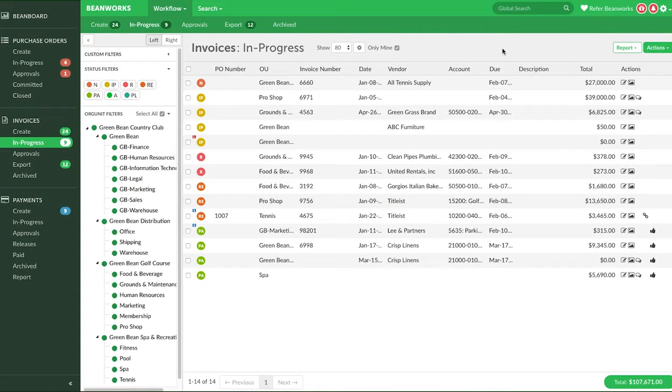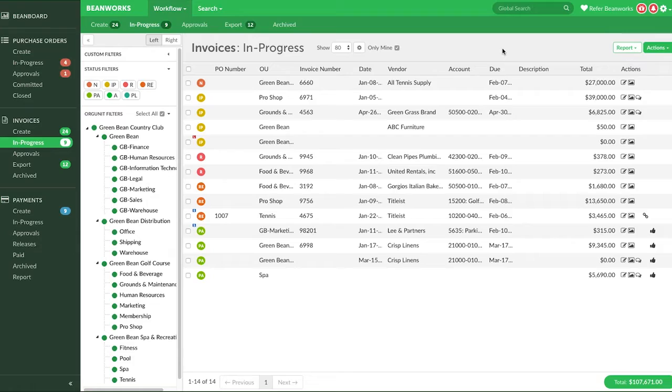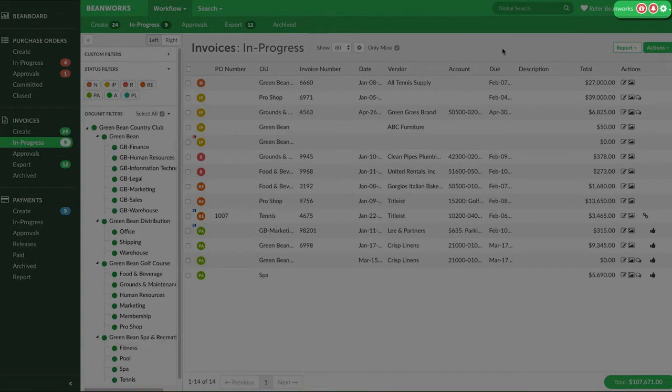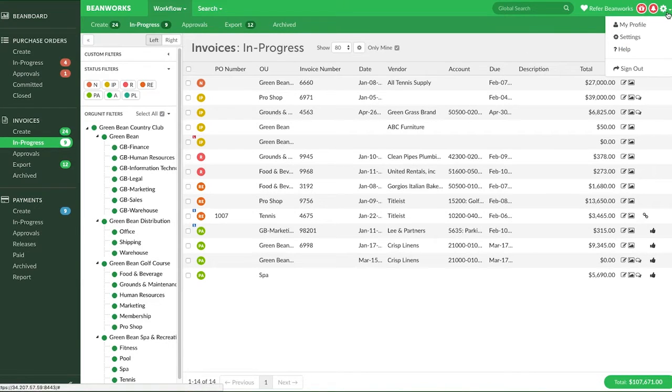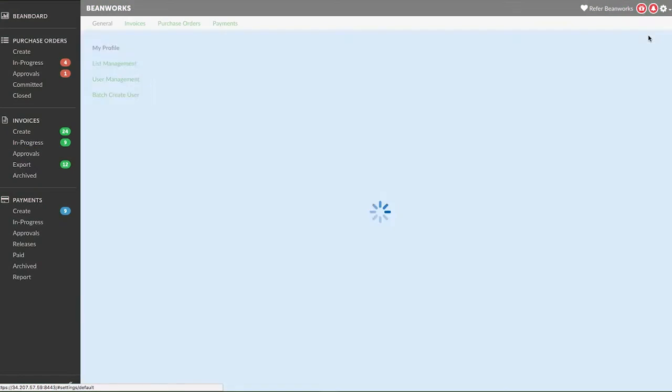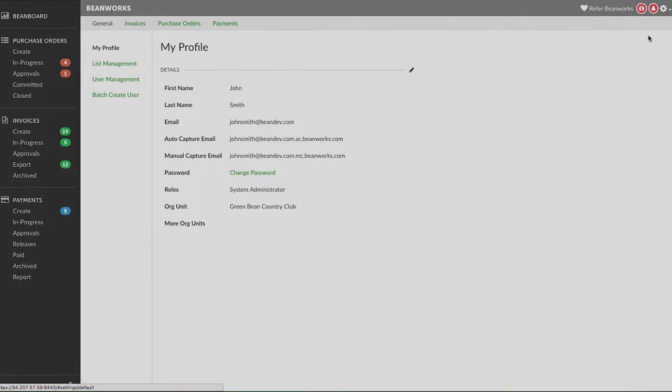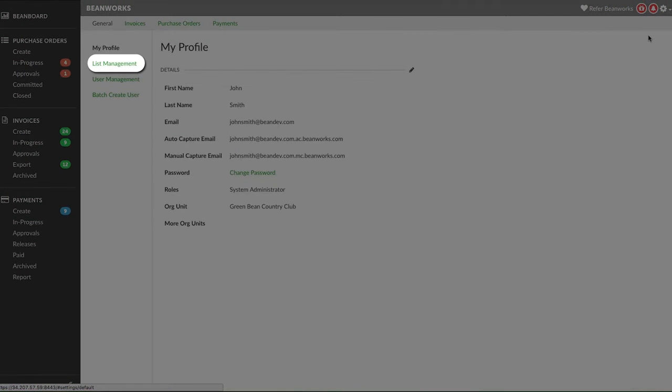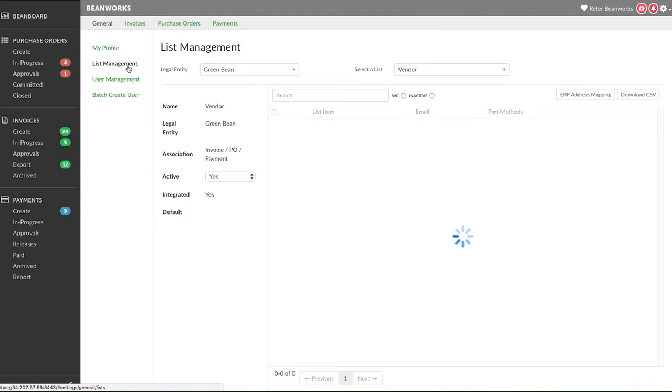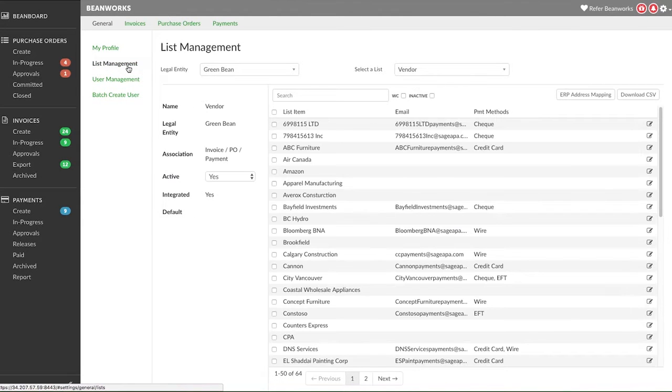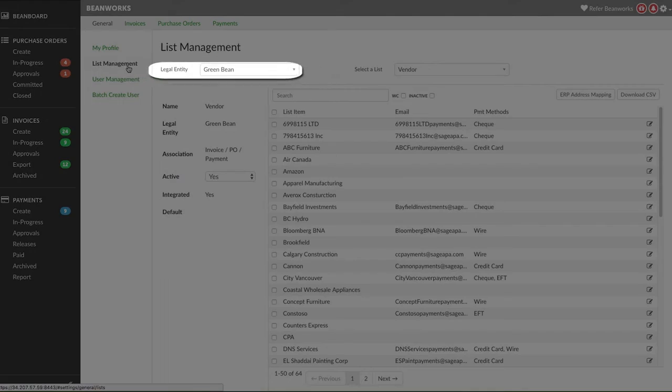Only system administrators can set up vendors for payments. If you need to make a payment in Beanworks to a vendor that is not yet onboarded for a payment method, click on the gear icon in the upper right corner to start this process. You'll be on the general settings already. Click on the list management option in the left menu. If you have more than one ERP database connected to Beanworks, select the legal entity the vendor is in.